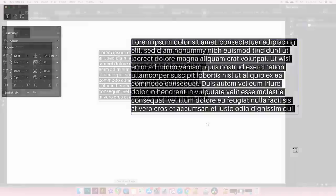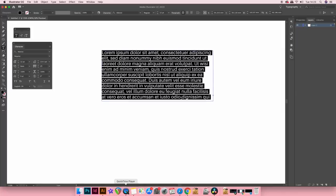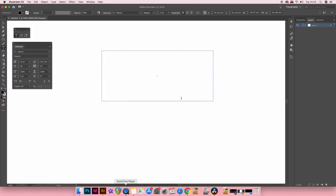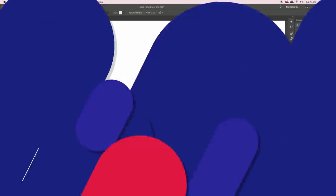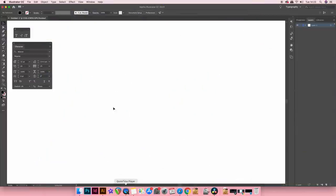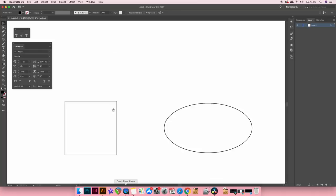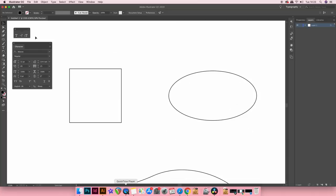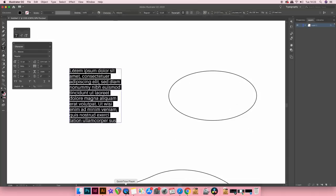So now that we know Illustrator can autofill objects with text, let's experiment a bit. Now below I have a square and if I grab the standard type tool and then click the stroked line, text is autofilled. And this also works with other shapes too.